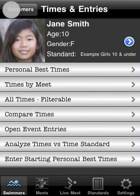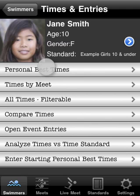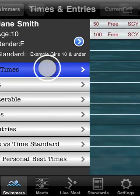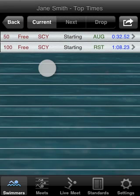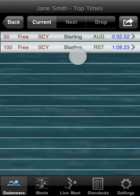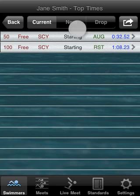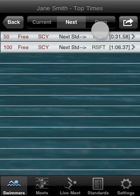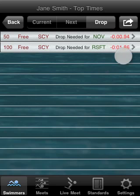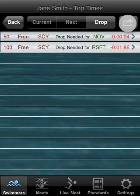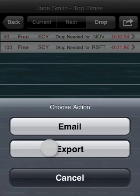Tap the back button. Now we'll explore how these times are displayed in three of the iSwimTimes reports. Tap personal best. Notice there's the event — 'starting' means it is a starting personal best time. The green text shows the standard cut made by her times, and of course these are the times. If you tap next, it shows the next standard cut and the time needed to achieve it. If you tap drop, it shows the drop needed to attain that standard cut. You can also tap the action button to email or export this report.